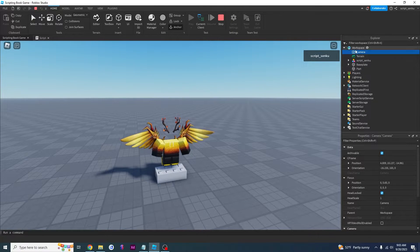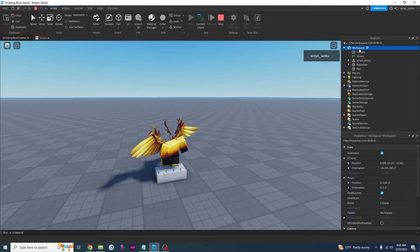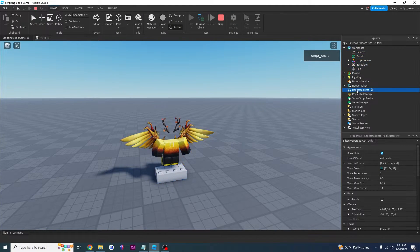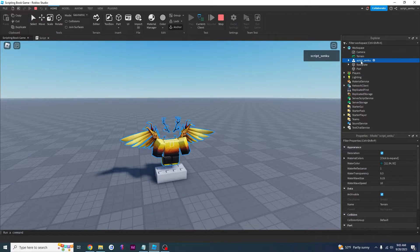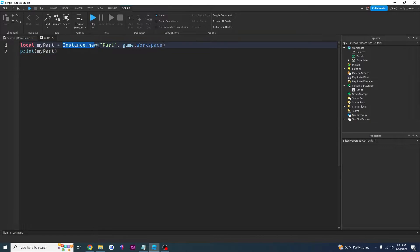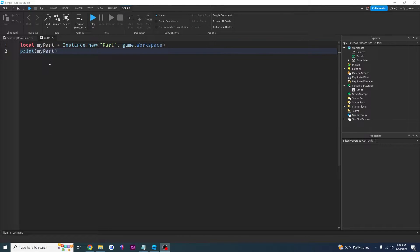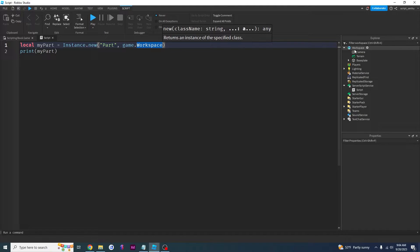All of these objects right here have a parent which is workspace, and all of these things are called objects by the way. Everything that you create using instance.new is an object. Everything under workspace is an object — all of these things right here are basically objects. So everything inside of Explorer is known as an object: camera, terrain, me, baseplate, part — they are all objects. And when we did instance.new part game.workspace, we created an object called myPart.